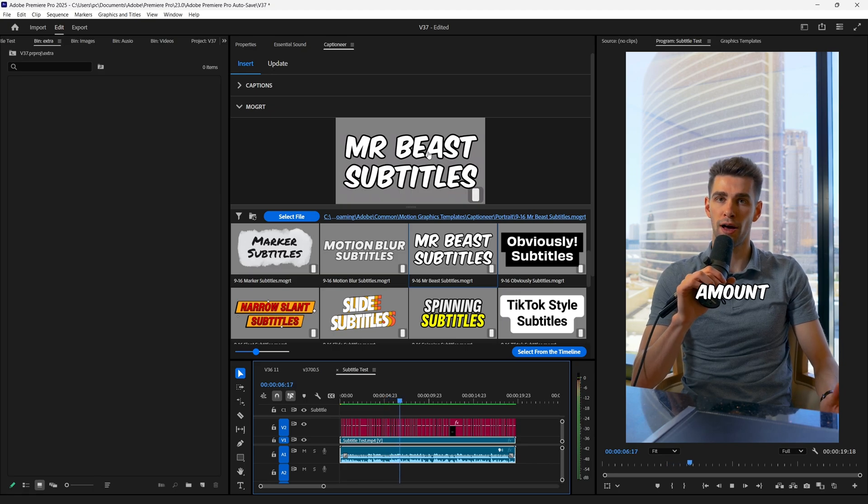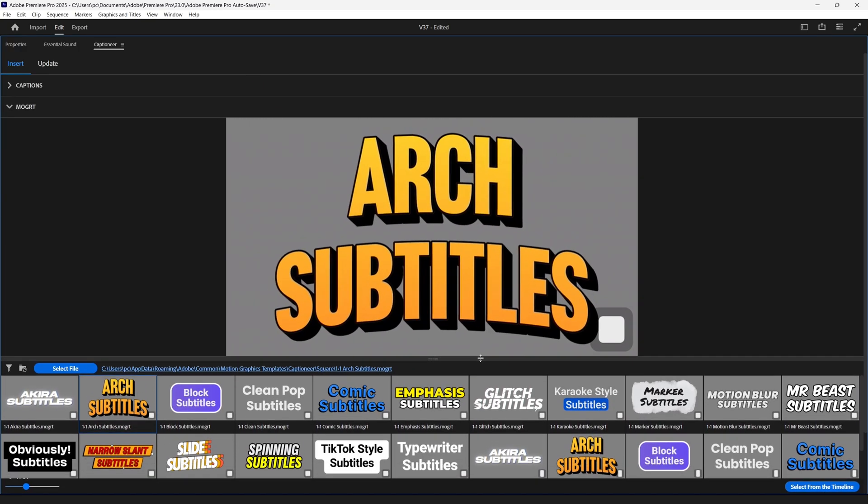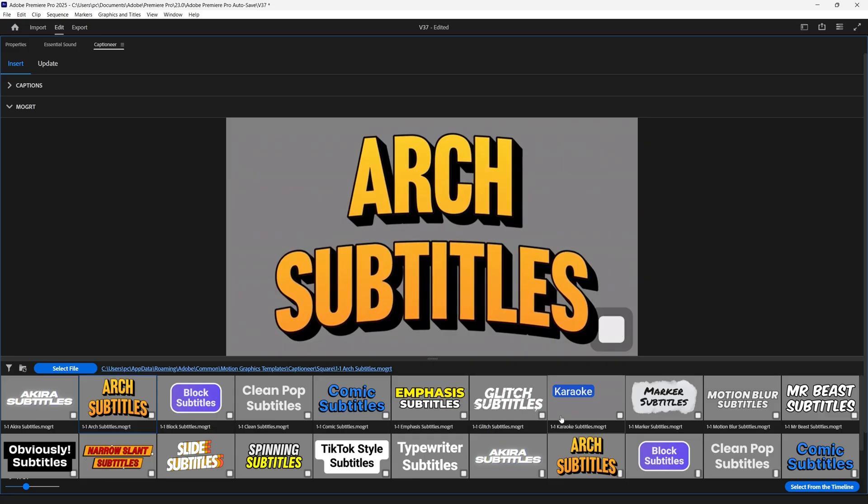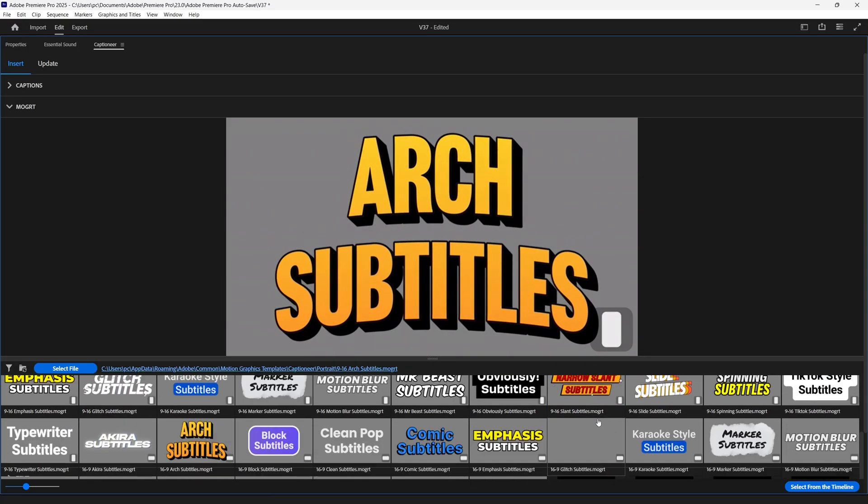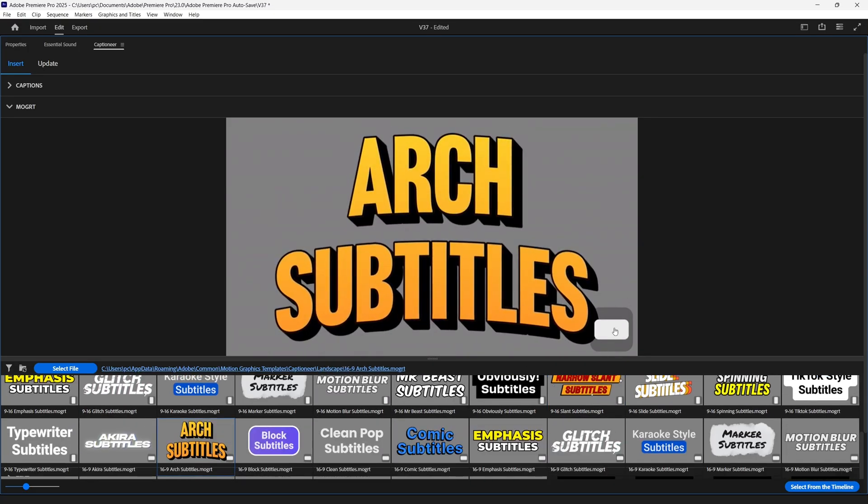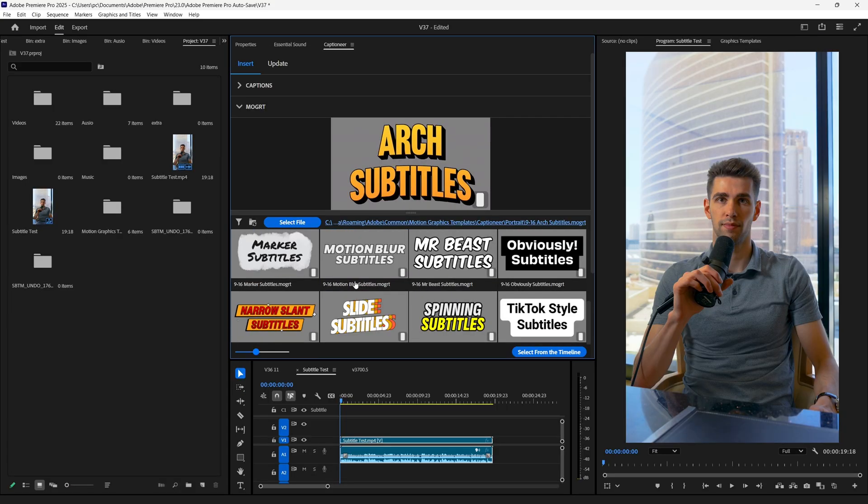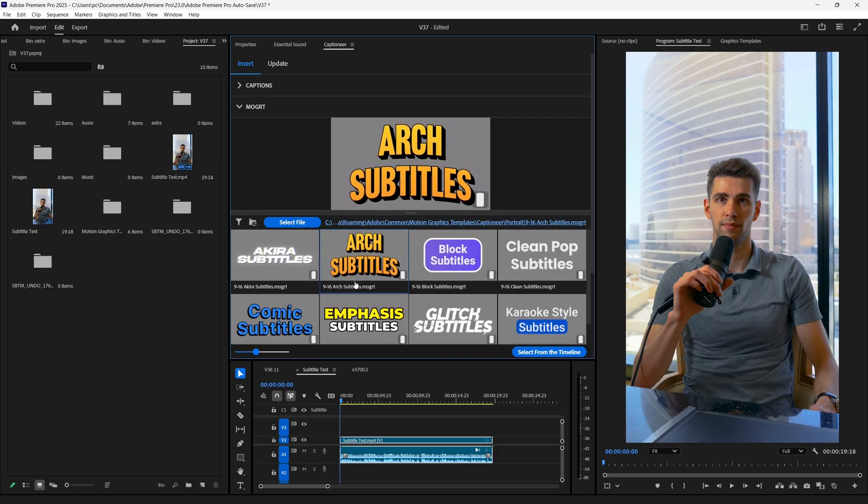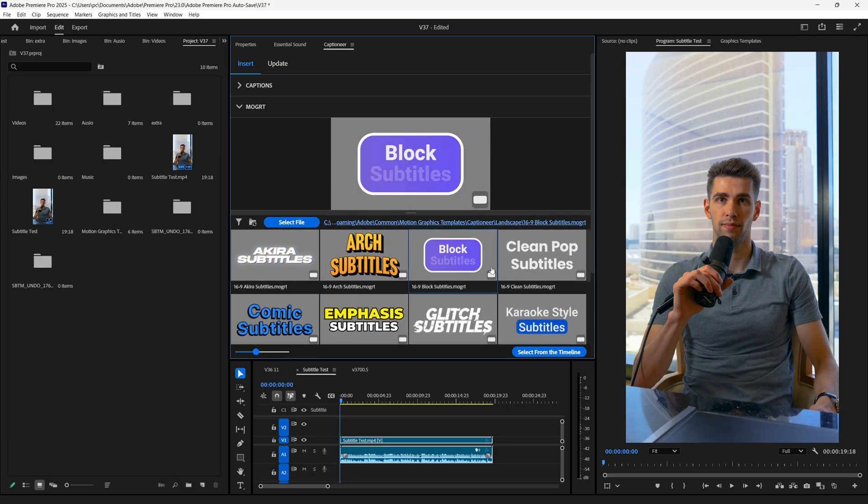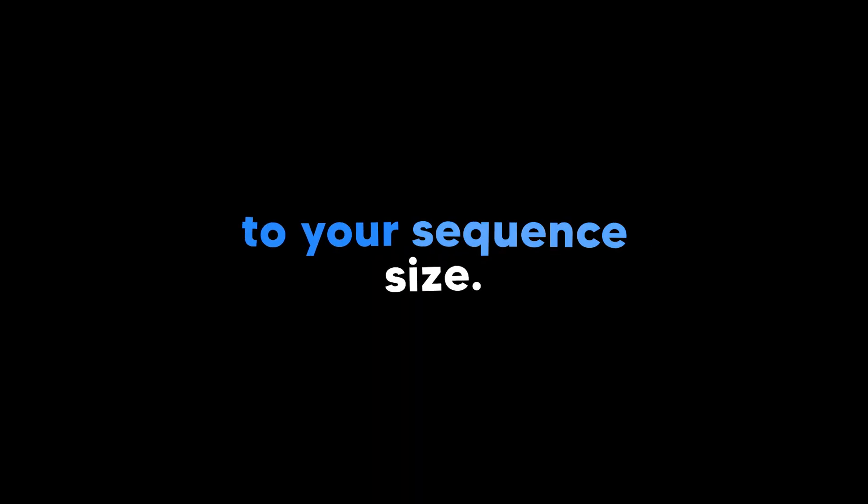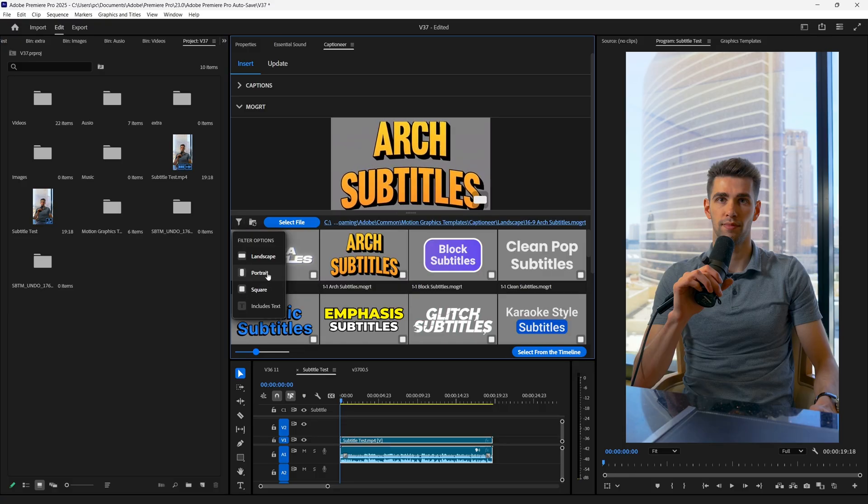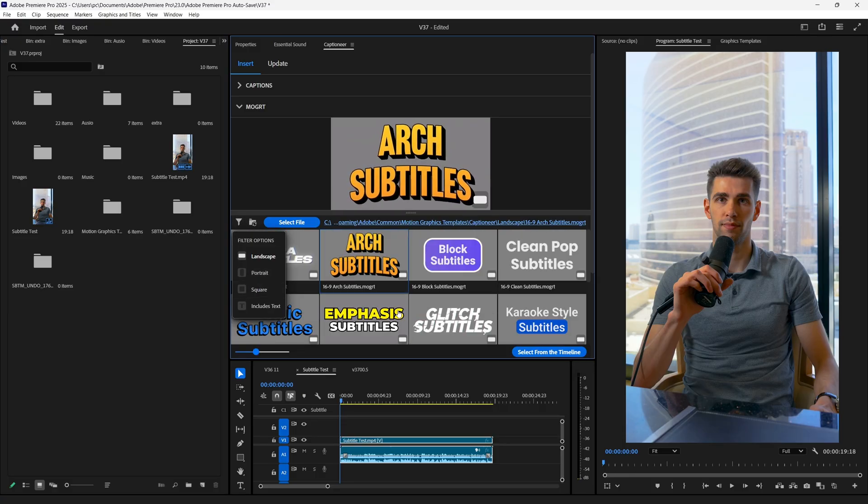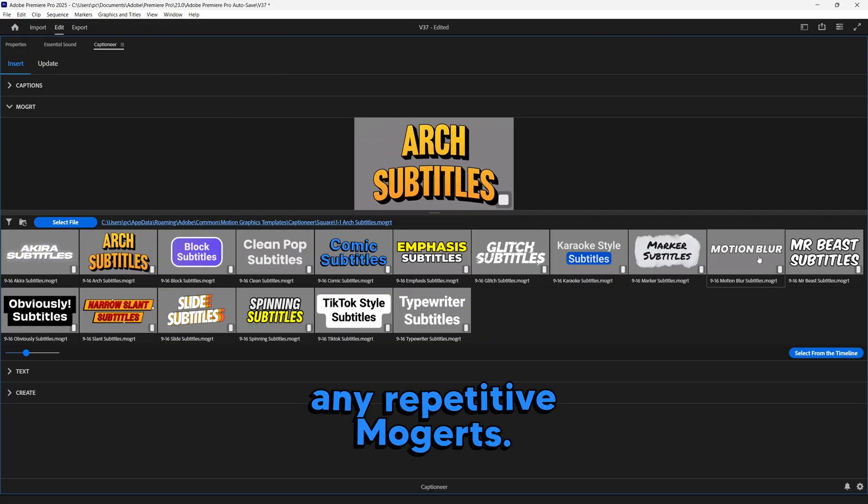Then create the caption and see this bouncy text that even Mr. Beast struggled to make this fast. In the Mogerts tab, you can see there's repetitive Mogerts, but they aren't the same. If you pay attention closely, then you can notice these different tiny icons on every single version of same Mogerts. If you are creating subtitles for shorts, then choose this vertical Mogert. And if you're doing for long-form, then choose this one. And this will help you to scale the Mogerts perfectly according to your sequence size. You can even filter them from this funnel icon, and uncheck the items you don't need.